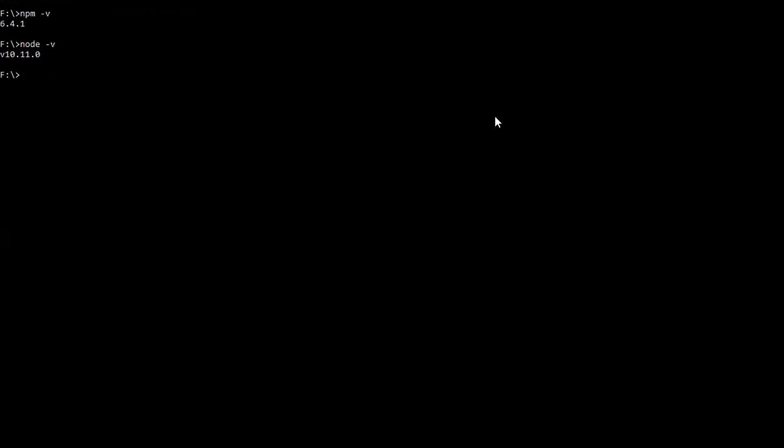Now it is sure that node and npm both are installed correctly in my machine and I can start working on the project.